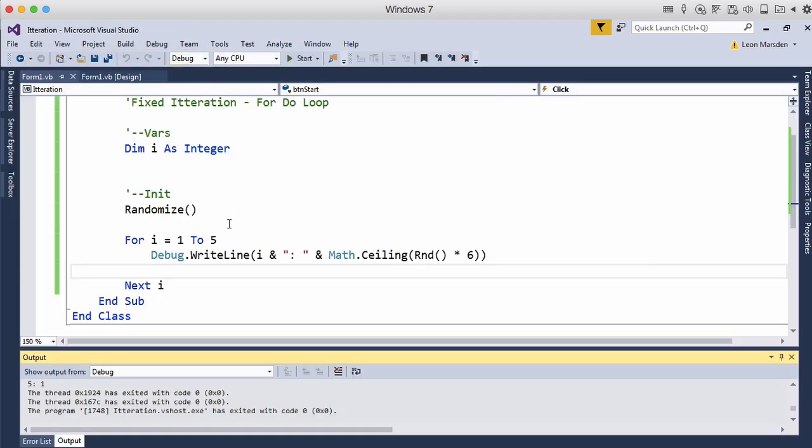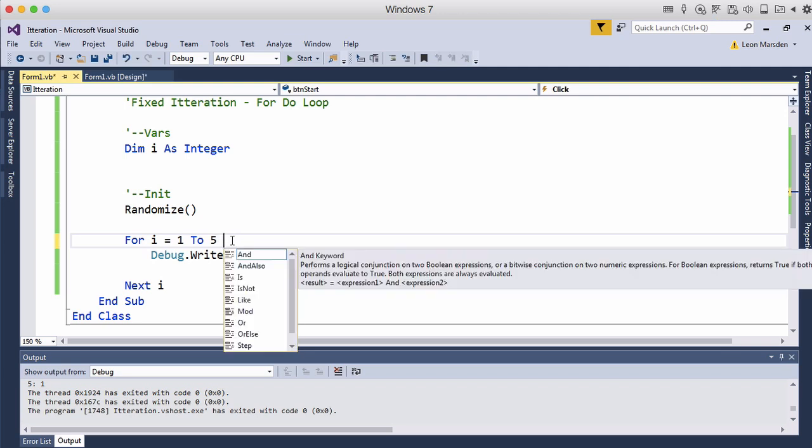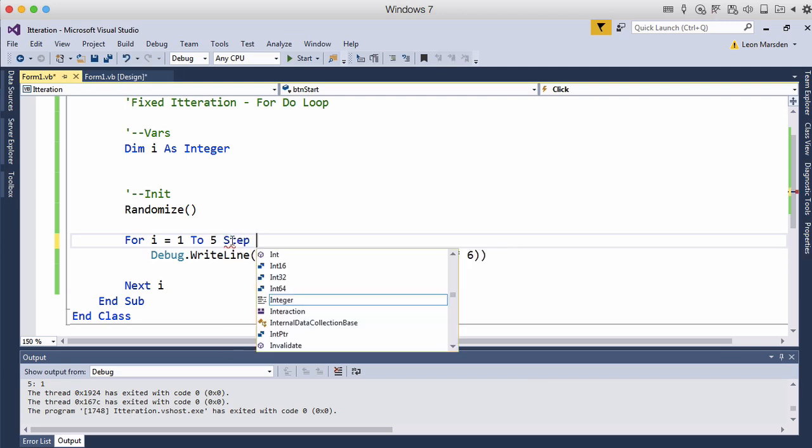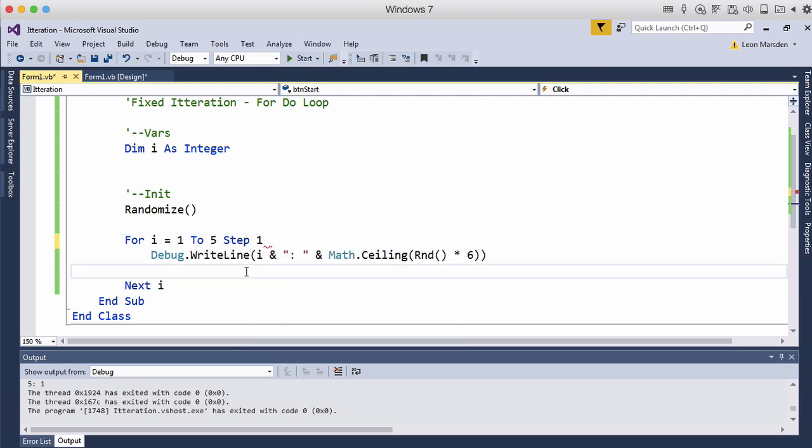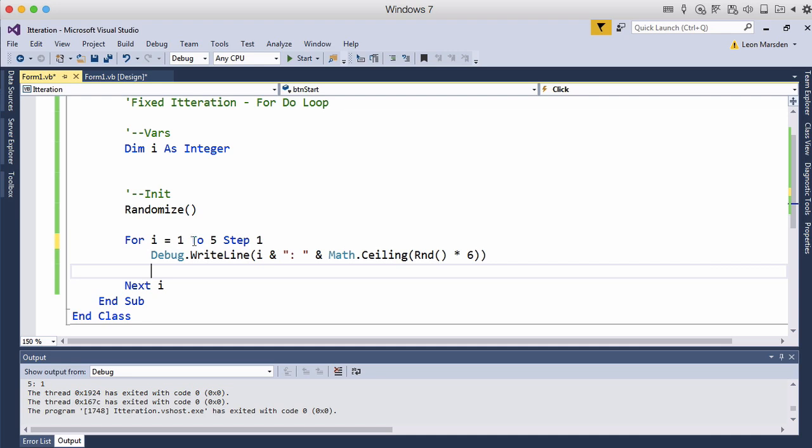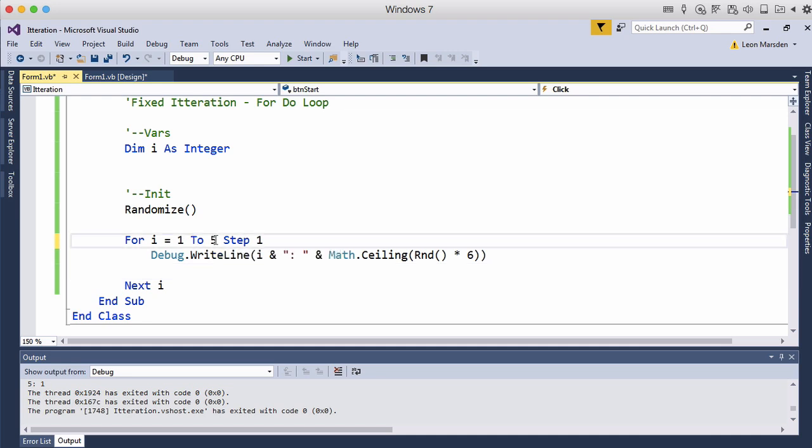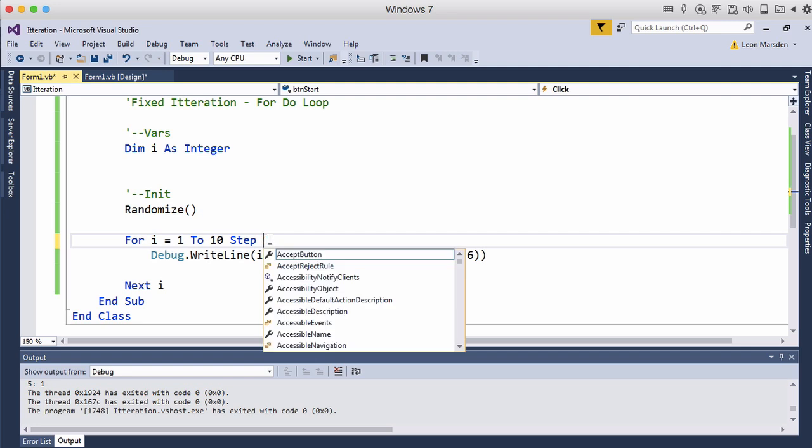Now we can't actually see that it's going up by one. We just know it is. But there is actually what's called a step. And we can step it up by one and that will produce the one, two, three, four, five or we can actually go one to ten and step up by two.